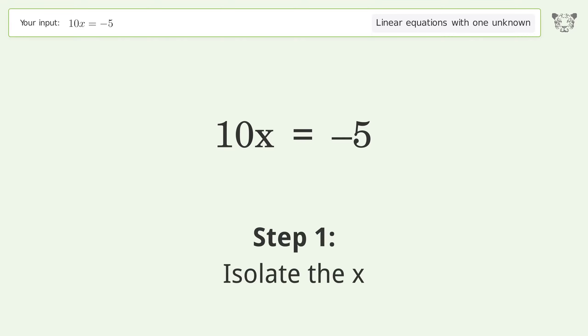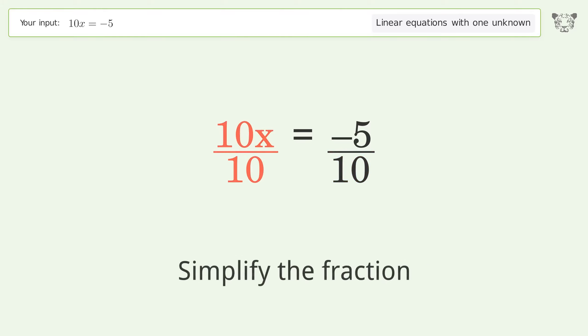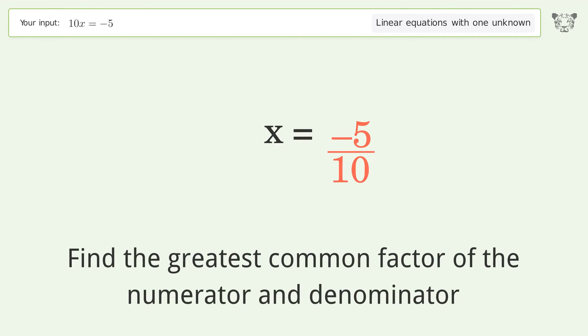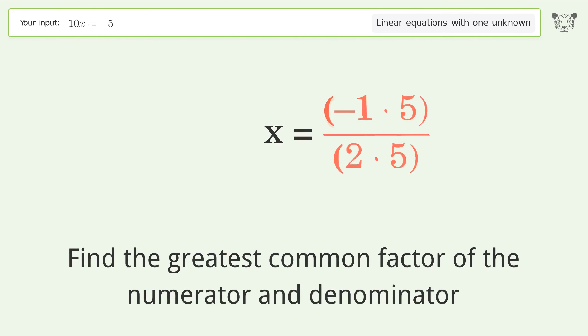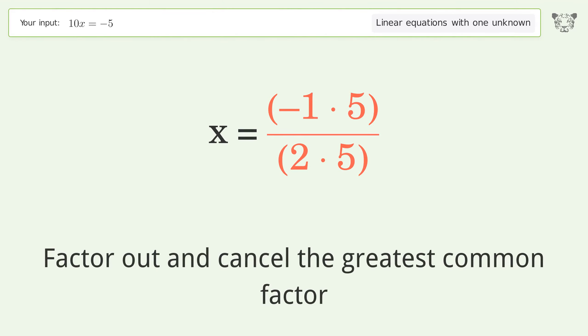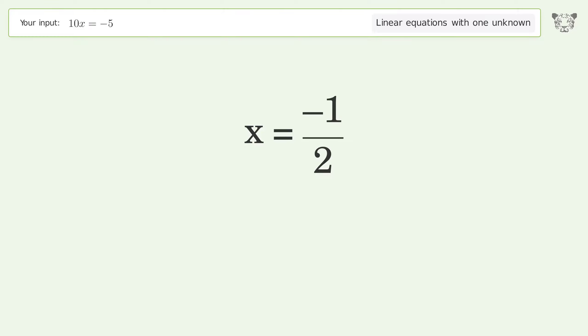Isolate the x: divide both sides by 10. Simplify the fraction by finding the greatest common factor of the numerator and denominator. Factor out and cancel the greatest common factor. And so the final result is x equals negative one over two.